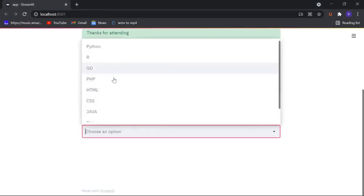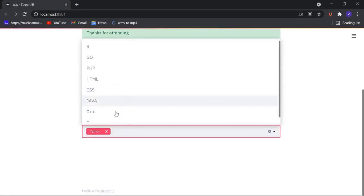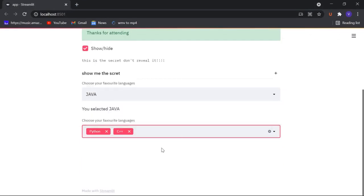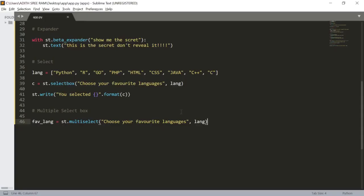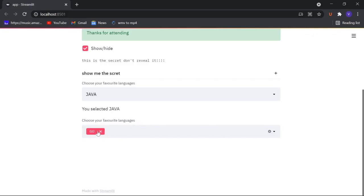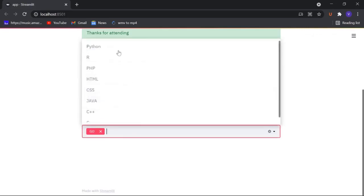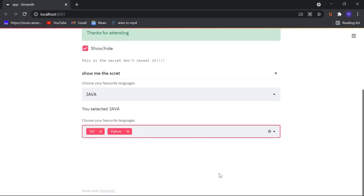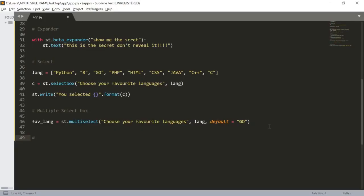We can select multiple options — I like Python, and let's say I also like C++. We can see both are selected. We can also assign a default value by passing a parameter named 'default'. Let's set it to 'Go'. Now you can see that Go is selected by default, and I can additionally select Python alongside it.